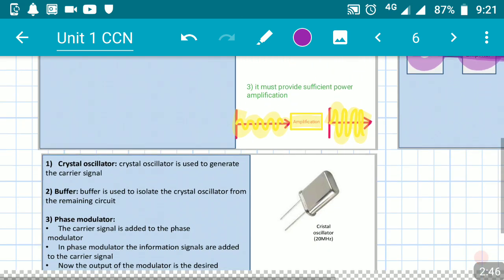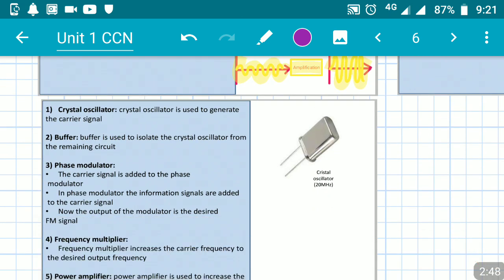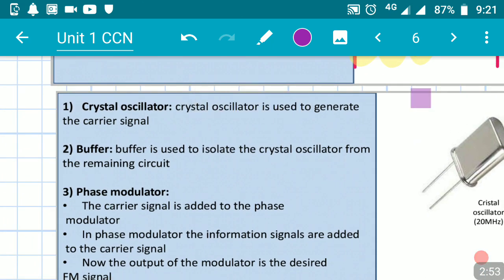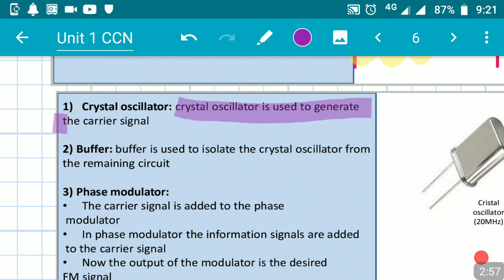Now let us check the answer. The crystal oscillator is used to generate the carrier signal. It is the oscillator used to generate oscillations — specifically, it produces the carrier signal.